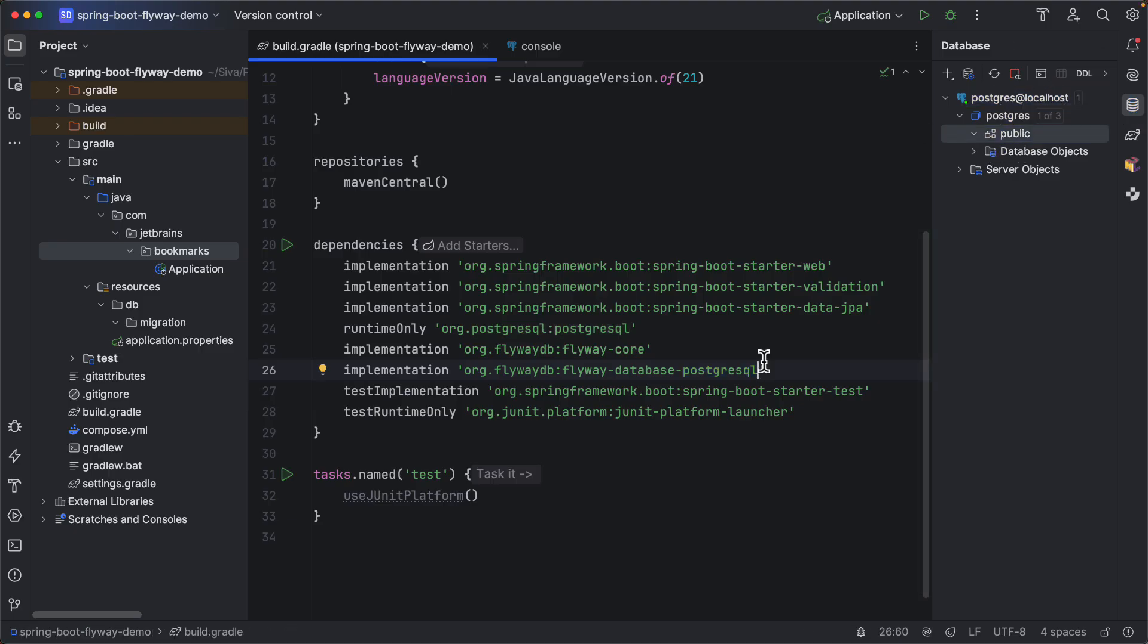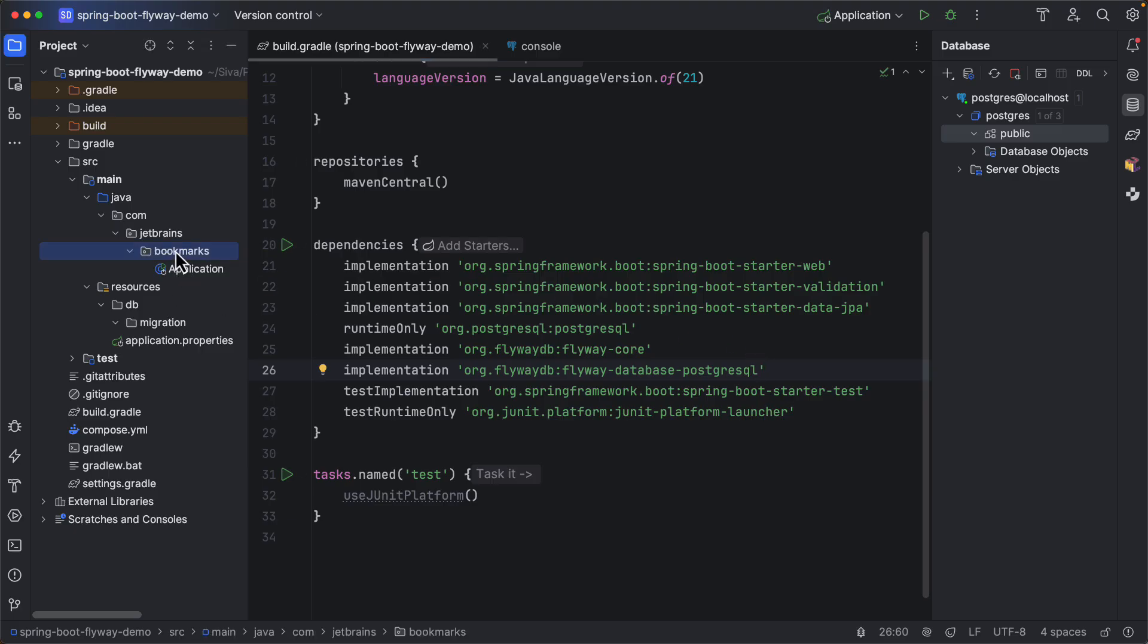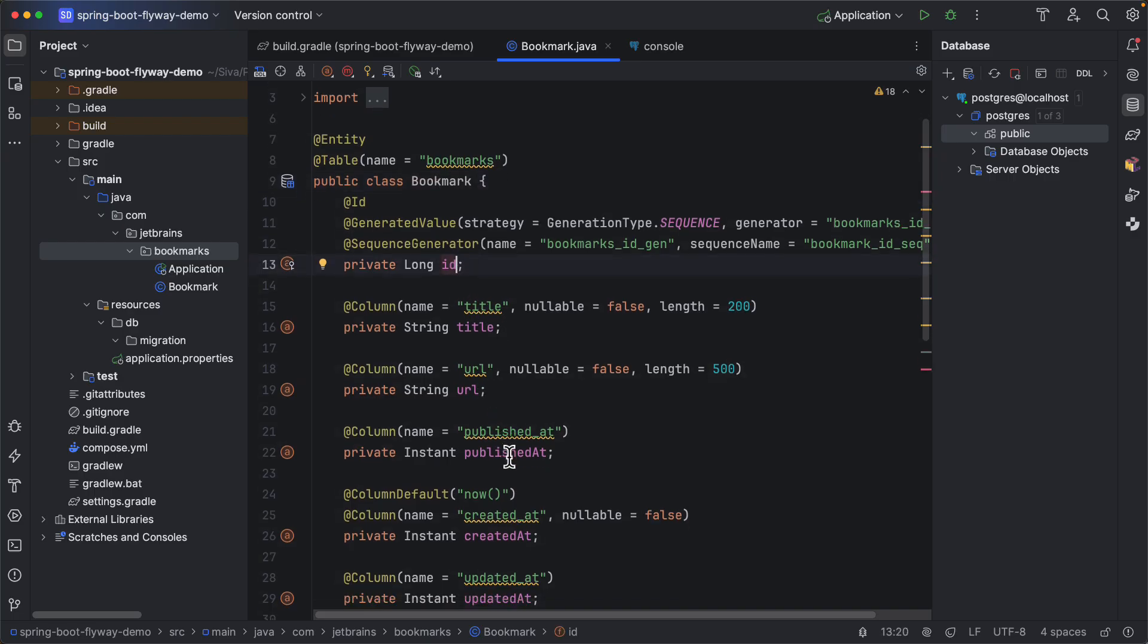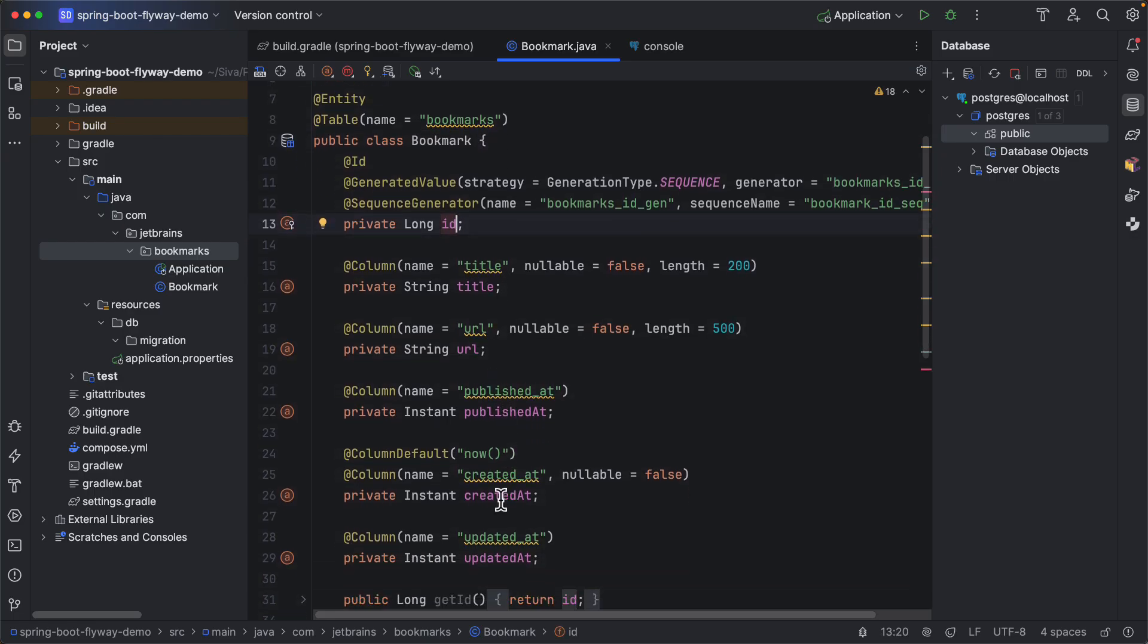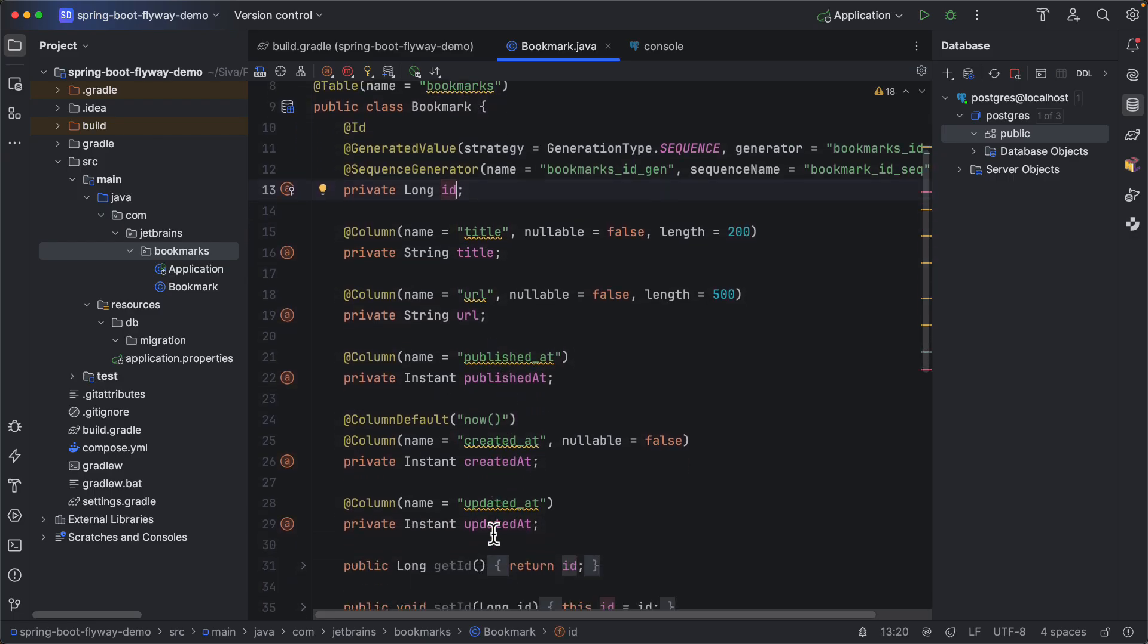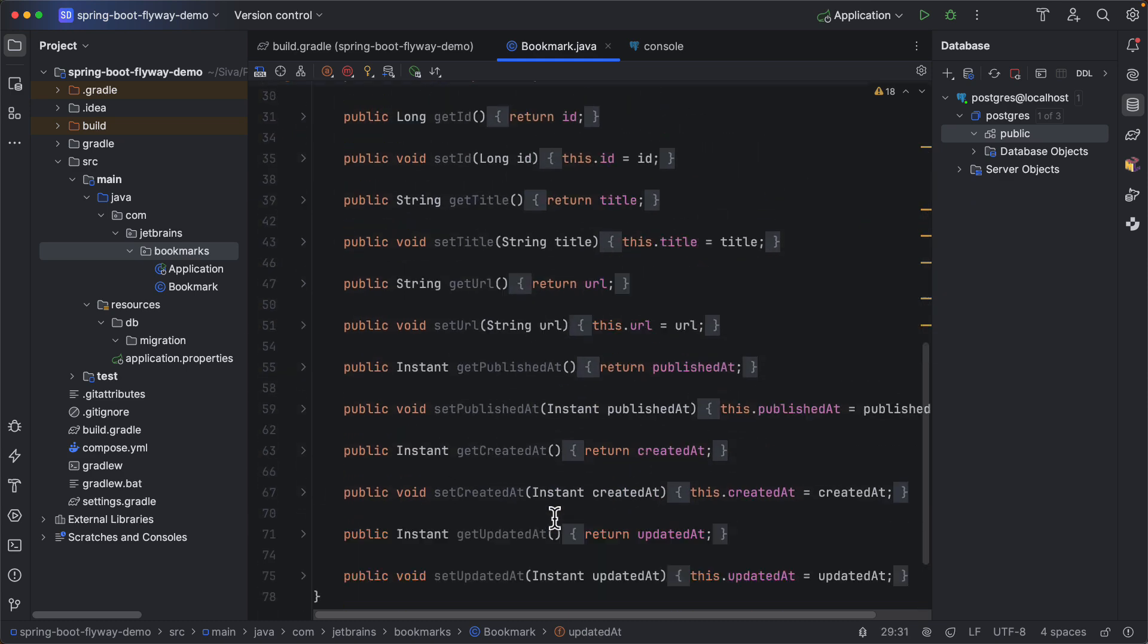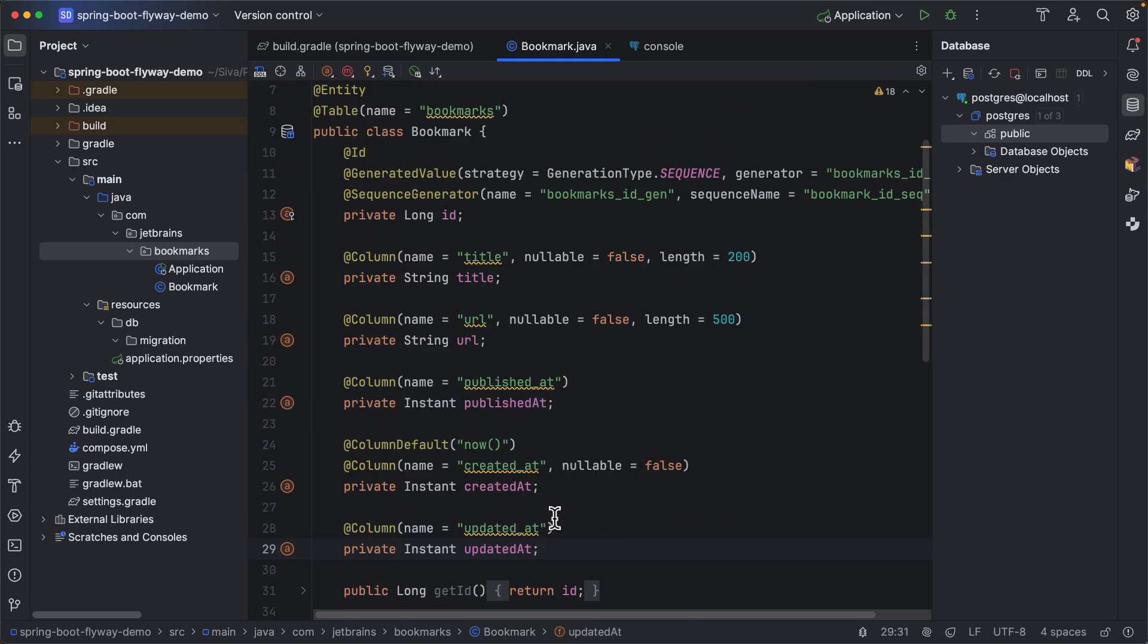Let us start with creating a JPA entity called Bookmark. So here I have created an entity called Bookmark with properties: ID, title, URL, published at, created at, and updated at. And I have setters and getters for those properties.